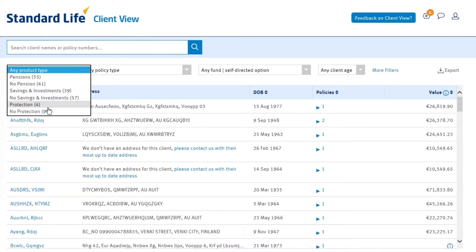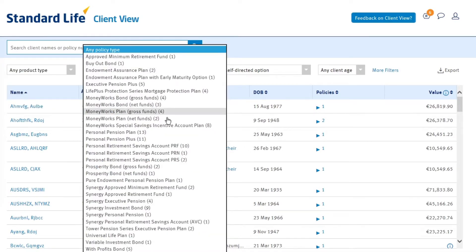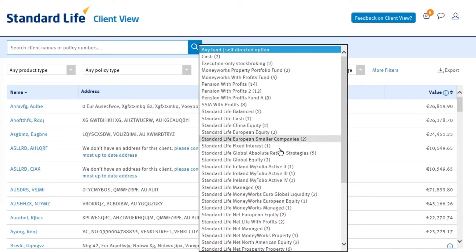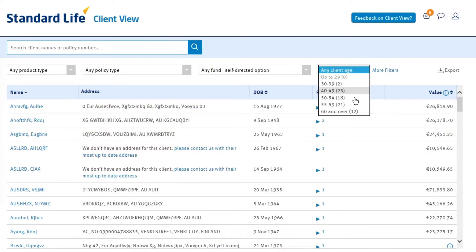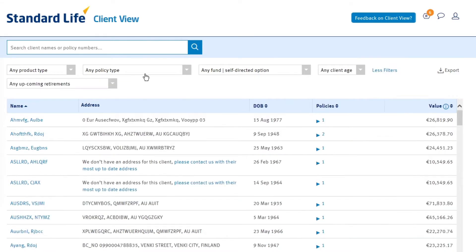You can refine your list by product type, policy type, fund choice, the client's age, or by any upcoming retirements.